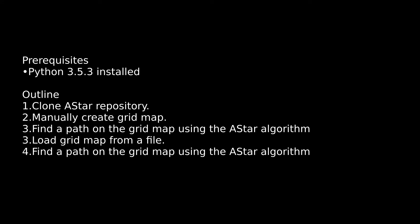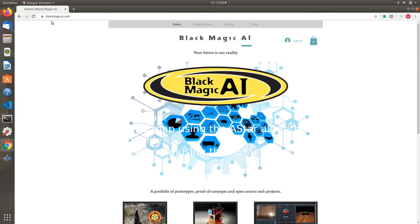Prerequisites are Python 3.5.3 - other versions may also work, but that's what's in the demo. We're going to cover: clone the A-Star repo, manually create a grid, apply A-Star to that grid for path planning, then load a grid map from file and do the same thing.